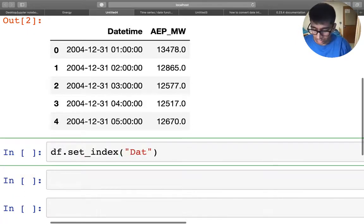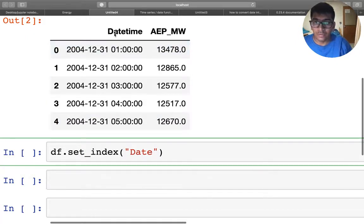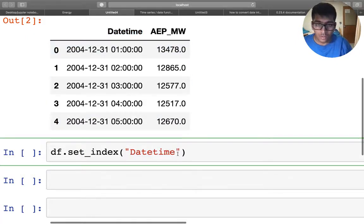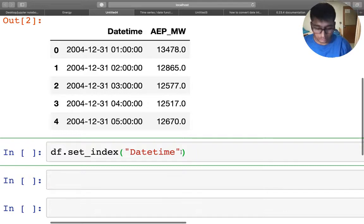So I'm going to say datetime, right? And don't forget the inplace equals to true.